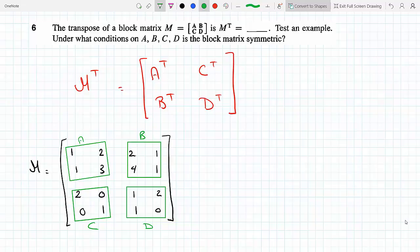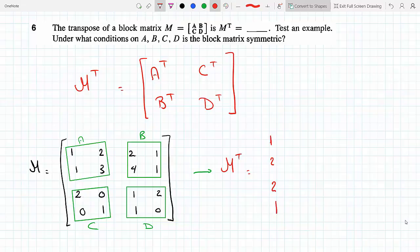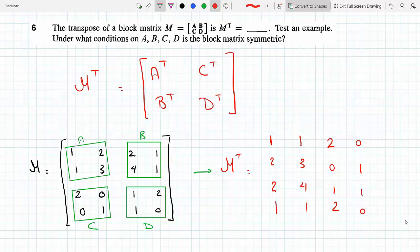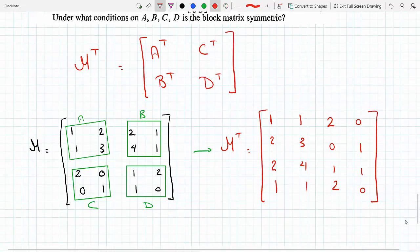Let's transpose the original matrix — the entire 4×4 matrix, forgetting about the block structure. The first row [1,2,2,1] becomes the first column, [1,3,4,1] becomes the second column, [2,0,1,2] becomes the third column, and [0,1,1,0] becomes the fourth column. That gives us M transpose.